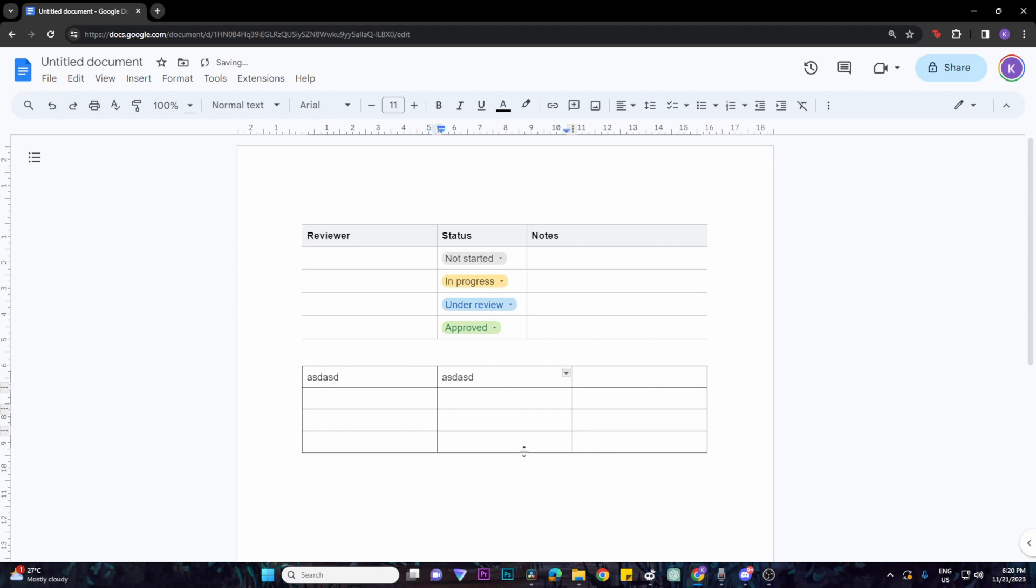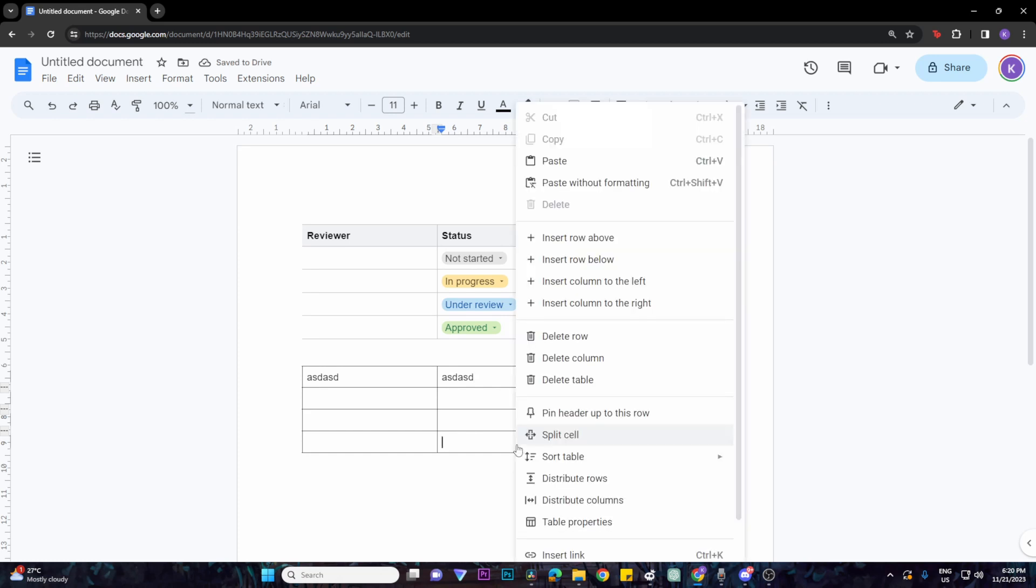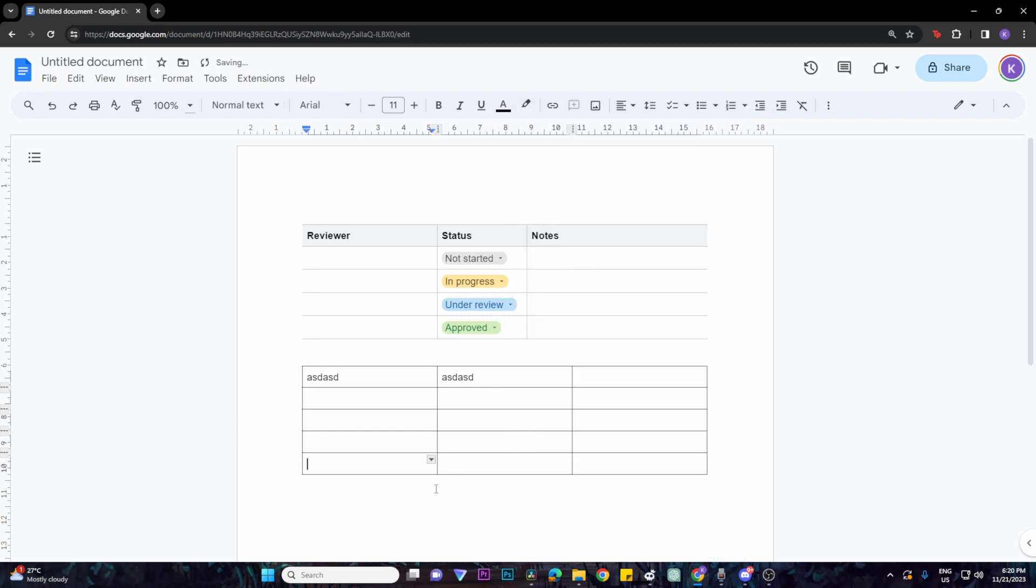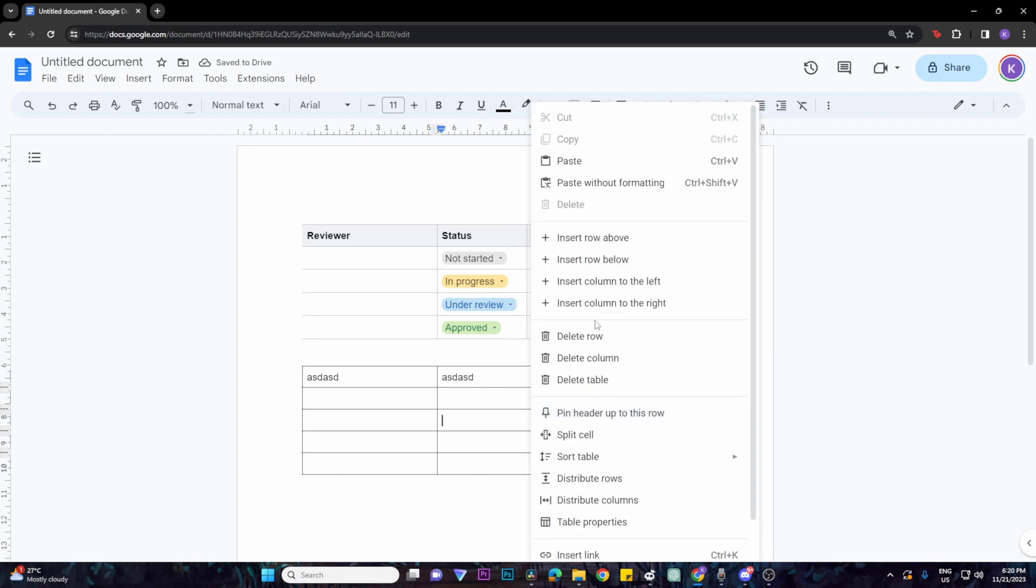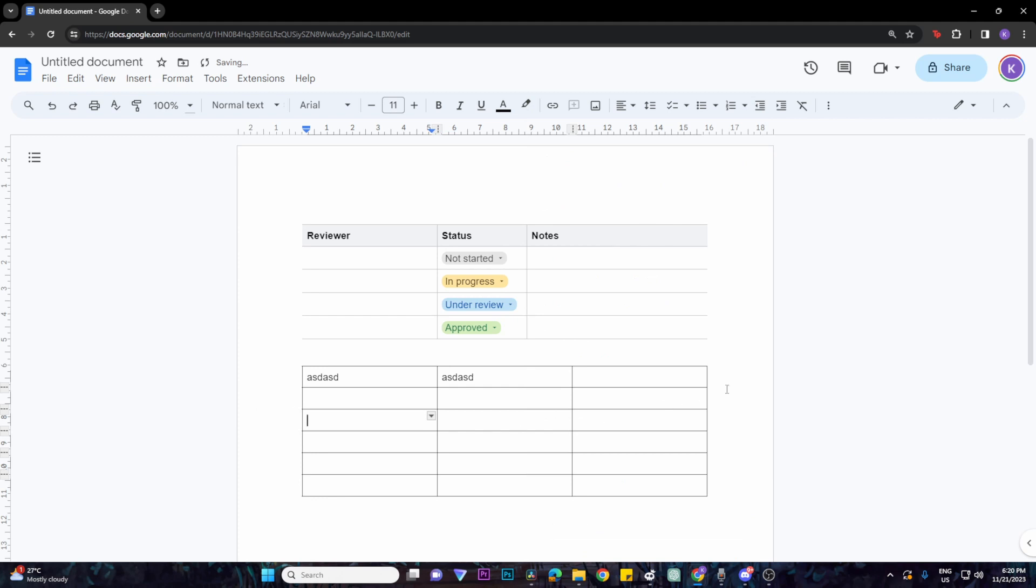If you wish to add more columns or rows to your table, just right-click on a specific box and then click on the Insert options above. You can add as many columns or rows as you want until you're satisfied with your table. That's basically it.